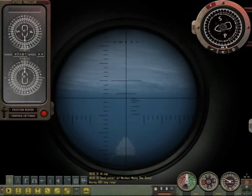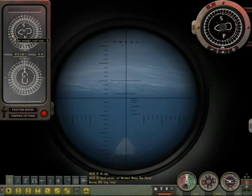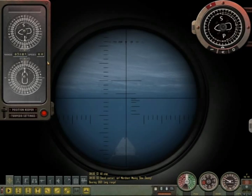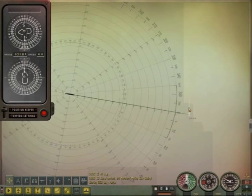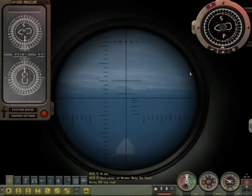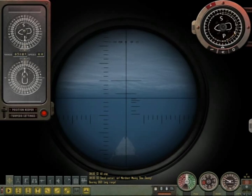Next, let's set the angle on bow to 80 to port. Note that the true course of the target has changed to north. The white line represents the target's true course on the attack map. When you know the target's true course, you can easily find the angle on bow by adjusting it until the true course is matching in the TDC.